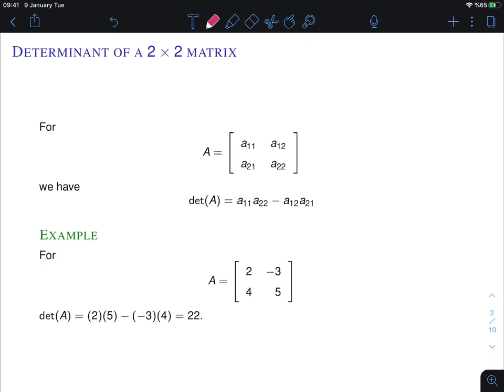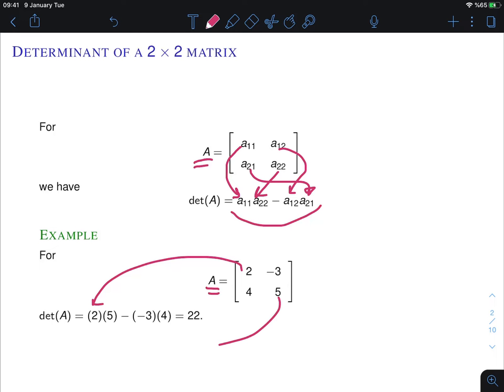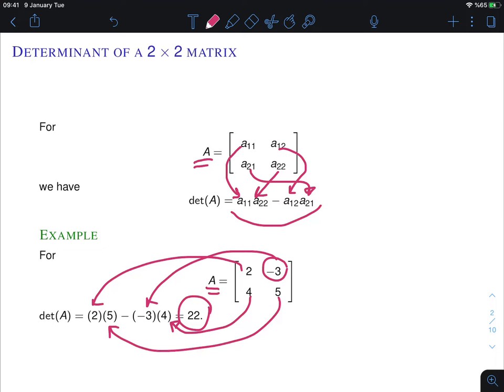We will first talk about the determinant of a 2 by 2 matrix. For this matrix A, we define its determinant as the product a₁₁ times a₂₂ minus a₁₂ times a₂₁. For example, for this matrix A, its determinant is a₁₁ times a₂₂ minus a₁₂ times a₂₁ and the final answer will be 22. For right now we're just interested in the definition and we will talk about what this determinant means later.